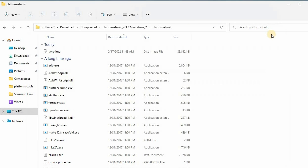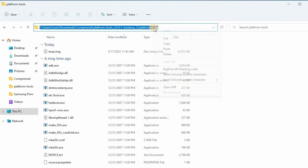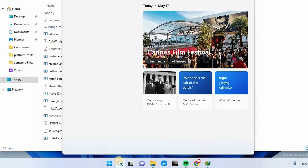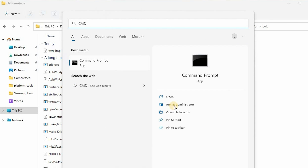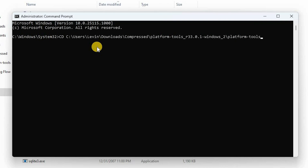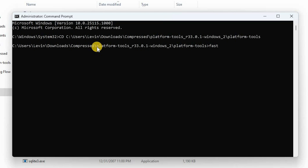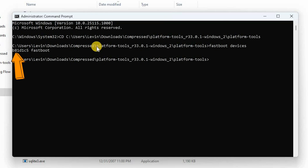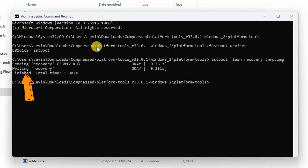If for some reason it doesn't work properly, then copy the full path of the folder, search for Command Prompt, and run it as administrator. Type cd and paste the folder path. Then run the following command: fastboot devices. This command should return a serial number indicating that it recognizes your phone. If your device is recognized by fastboot, we are ready to install TWRP — run the following command: fastboot flash recovery TWRP.img. You should see a done message on your command prompt.